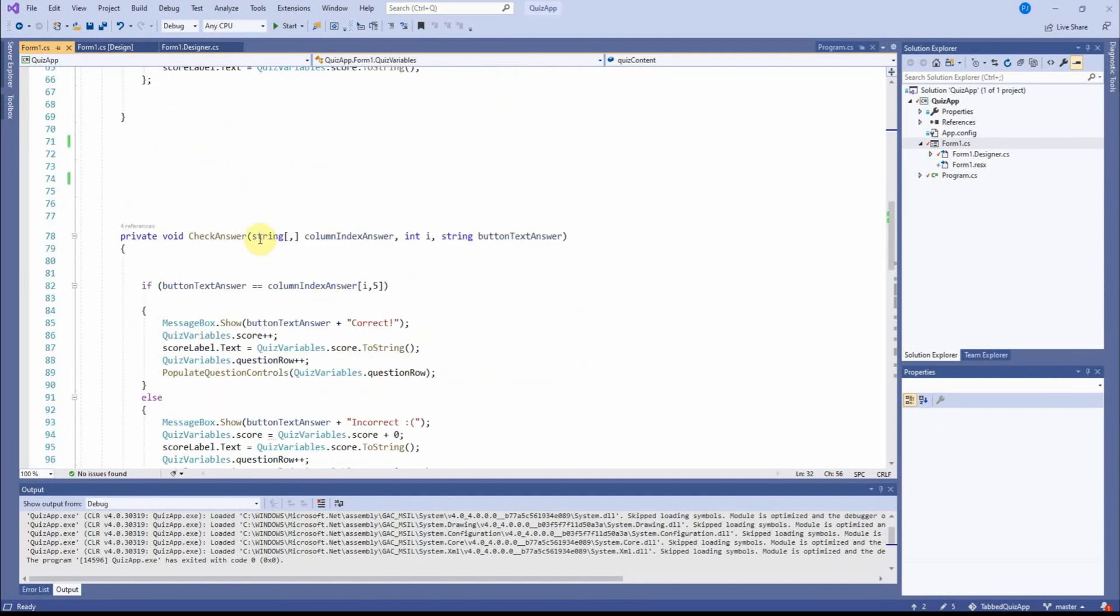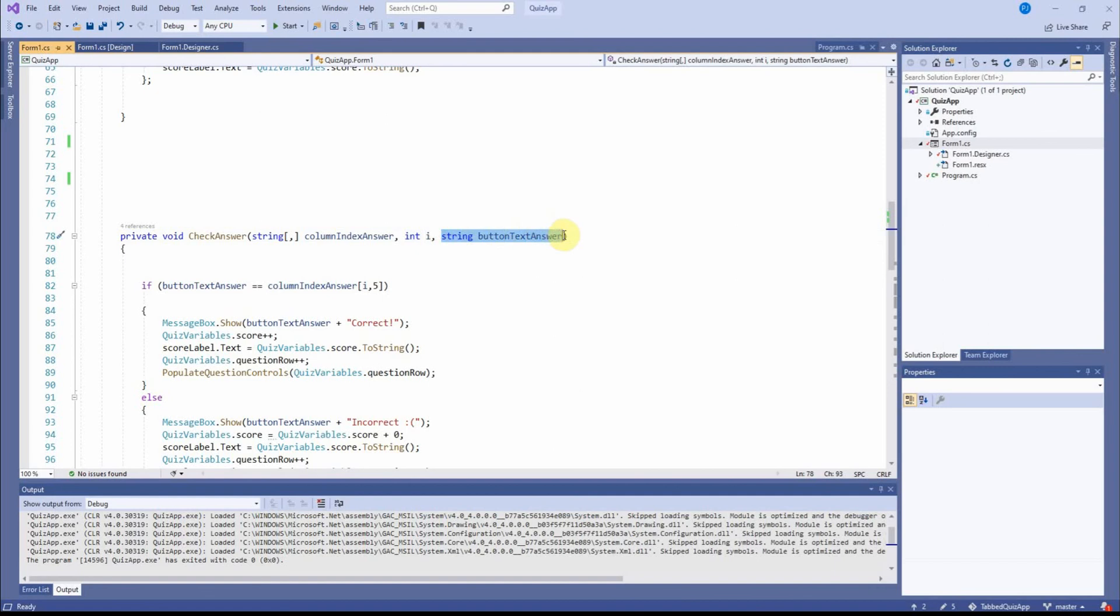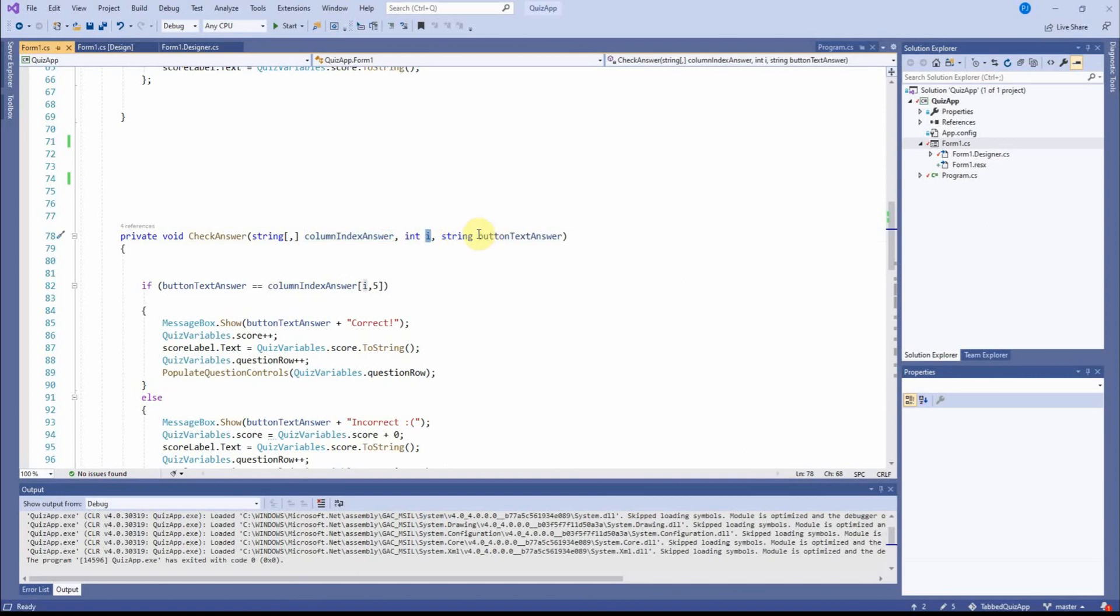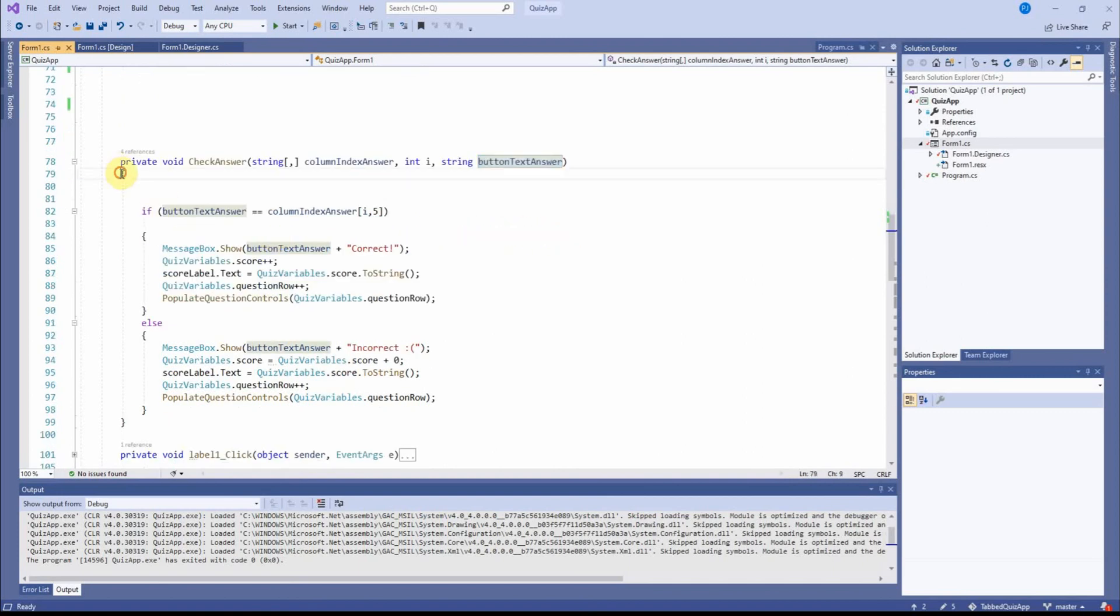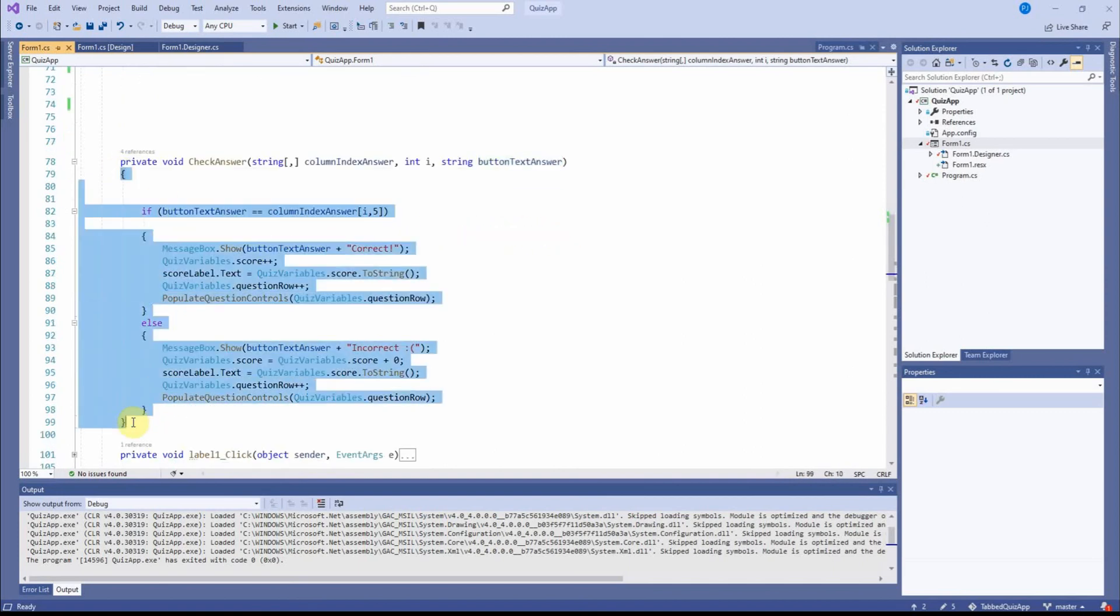Let's find it again. Check answer. I'm suggesting a two-dimensional string. I'm suggesting an integer. And I'm suggesting the answer from the text. Remember, these names here only mean anything between these two brackets here.